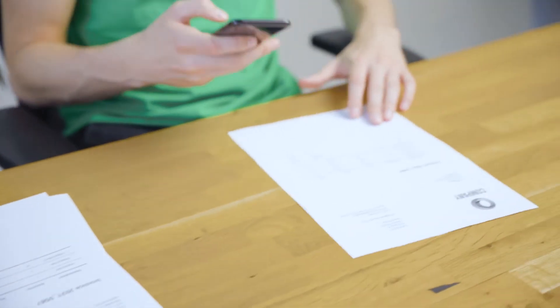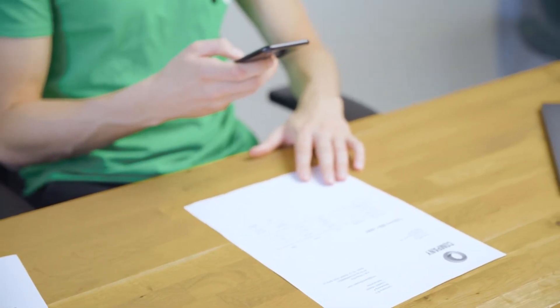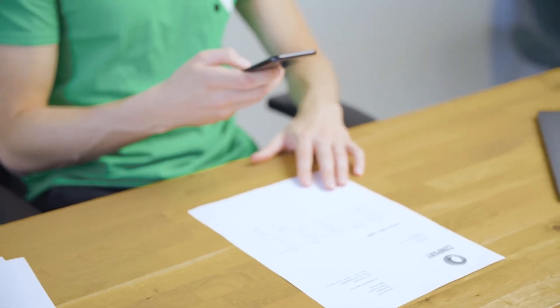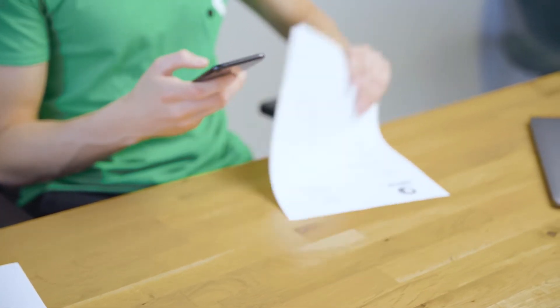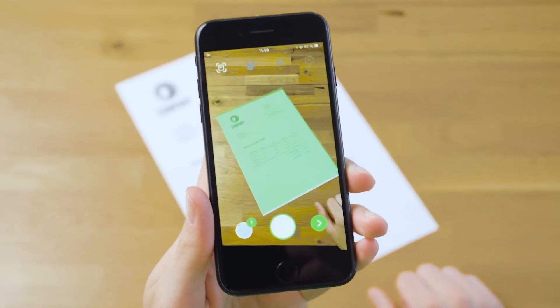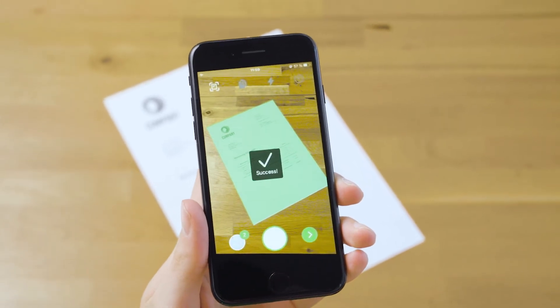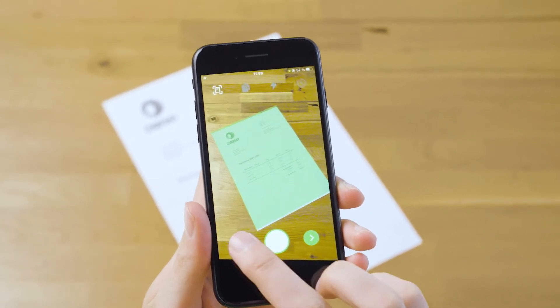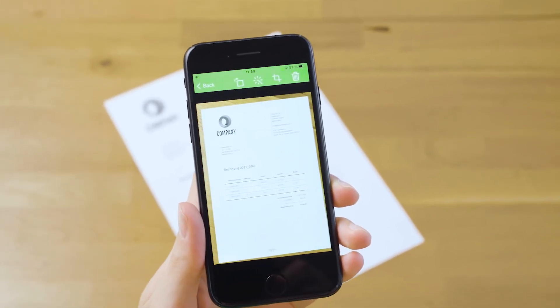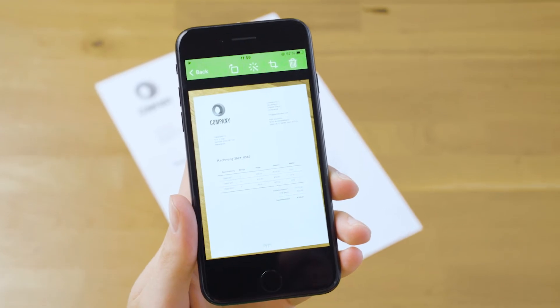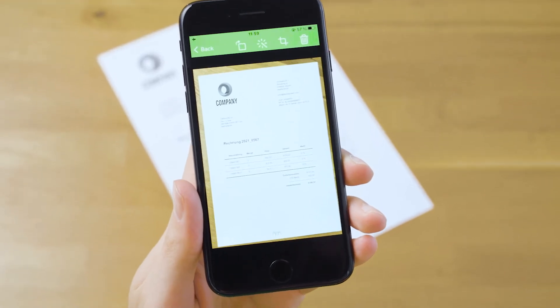Cropping. When it comes to scanning a document, you only need a clean and clear image of the document. Our scanning SDK will recognize the borders of the document and crop it automatically. This automation makes the process of getting a clean and high-quality image much more convenient.